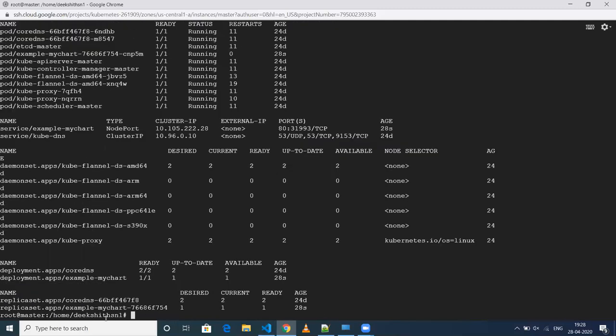As you can see, the replica set has been created, deployment has been created, and the service has been created. The NodePort for this one is 31993.